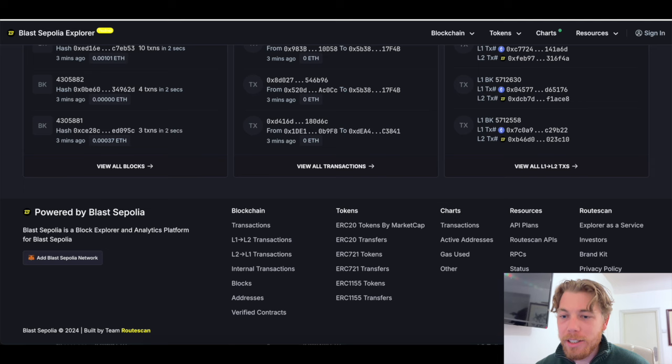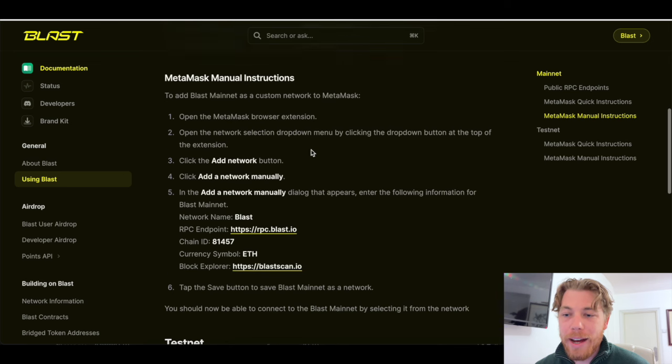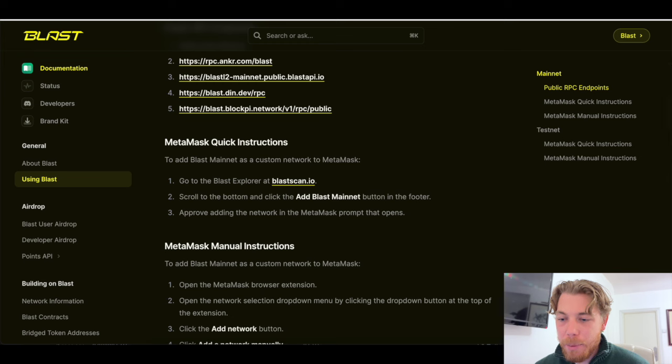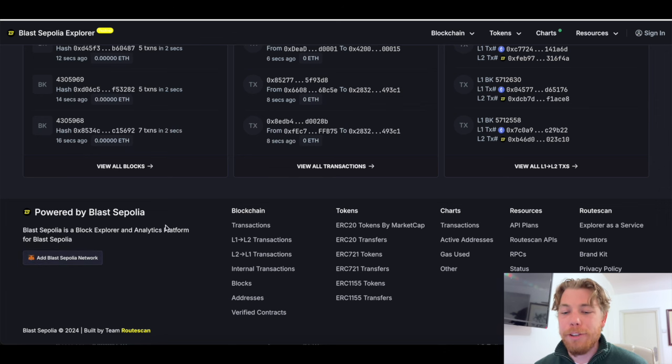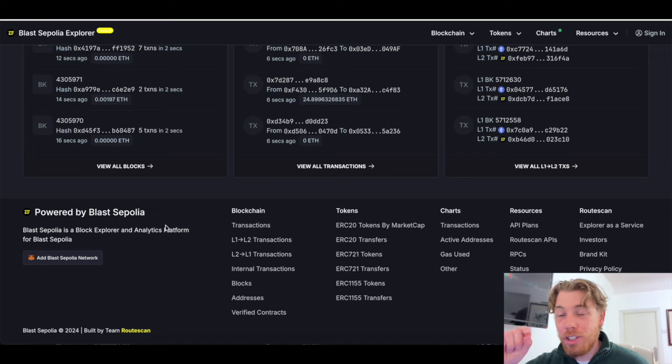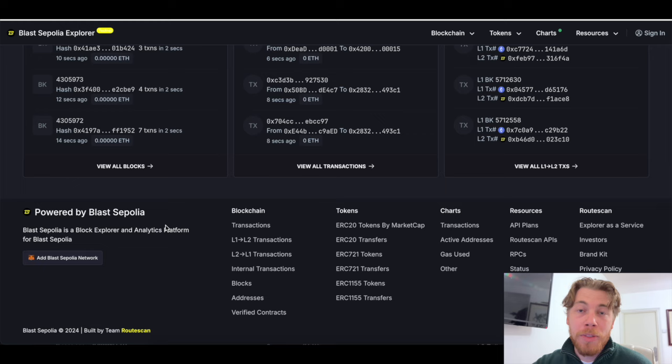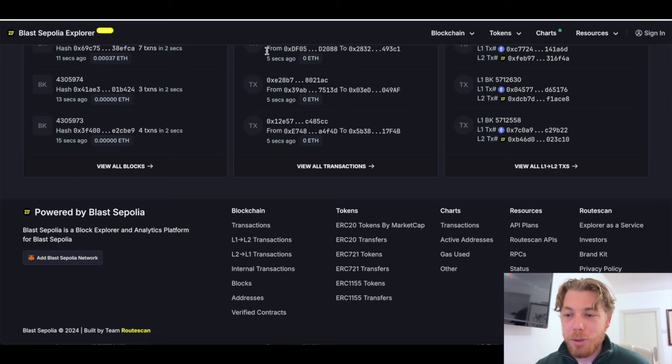Alternatively, you can come to this website here, which is the testnet.blastscan.io, as it says up here. And then down the bottom, you can see this button here. And if you click that, then it will add the mainnet to your MetaMask wallet. And then you just switch it at the top from Ethereum or from base into Blast when you would like to trade on Blast.